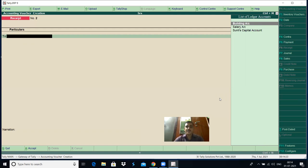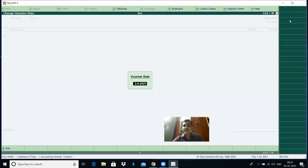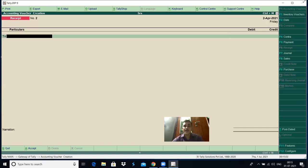If you want to enter another transaction — for example, 25,000 is deposited into the Canara bank on 2-4-2021 — first enter the voucher entry date. Press F2. 2-4-2021 appears by default as one date is incremented automatically. You can change it or press enter. After entering the date, next select the voucher type.